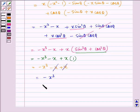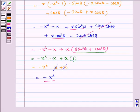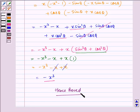Here we can see that this term, minus x³, is independent of theta. Hence, proved. I hope you understood the problem. Bye and have a nice day.